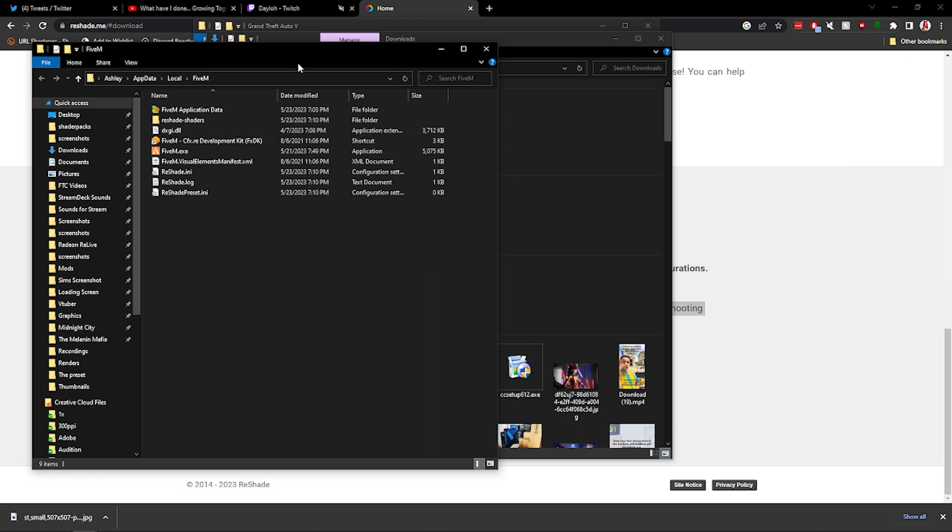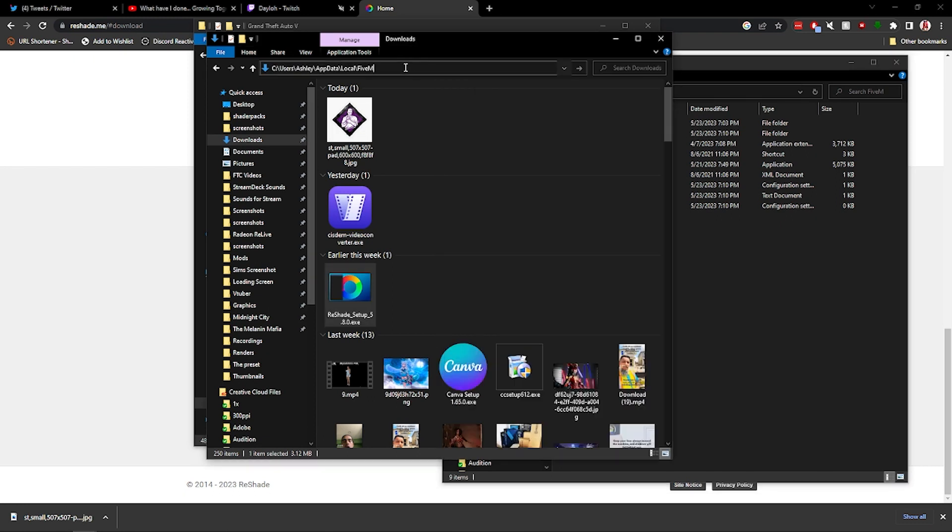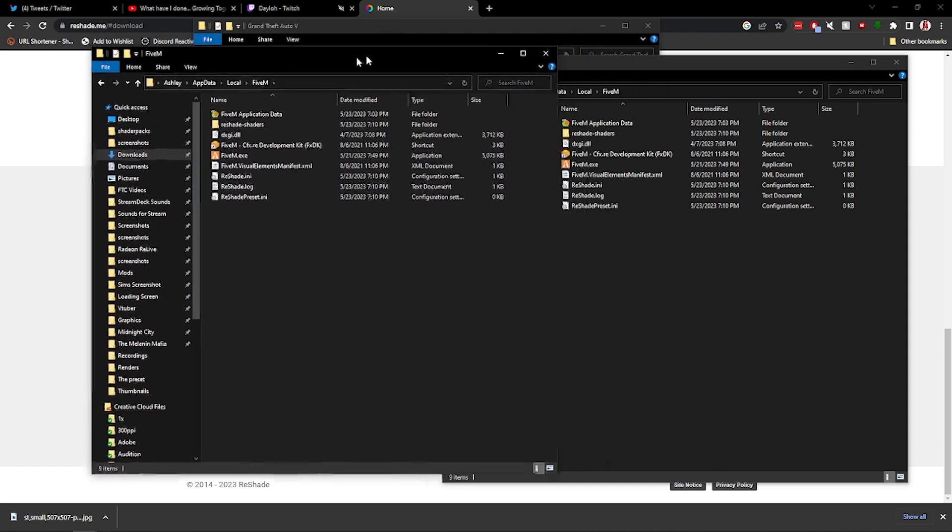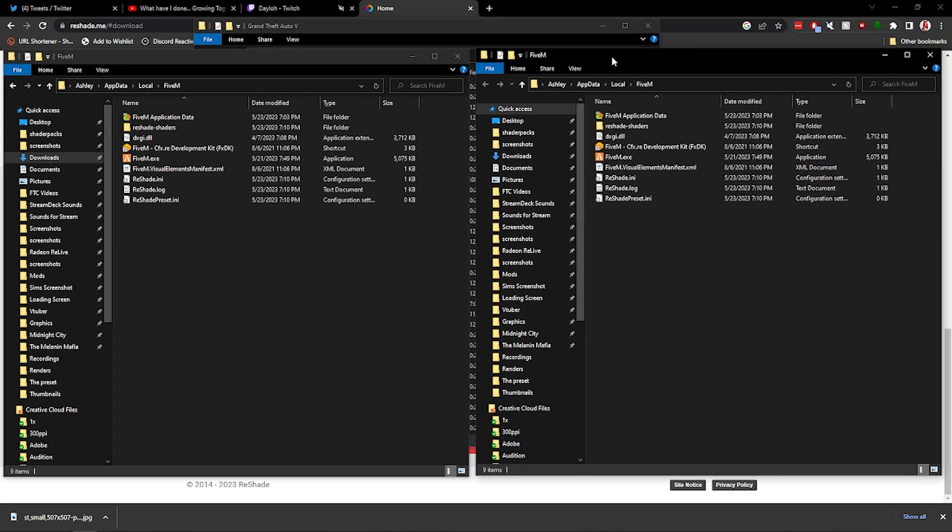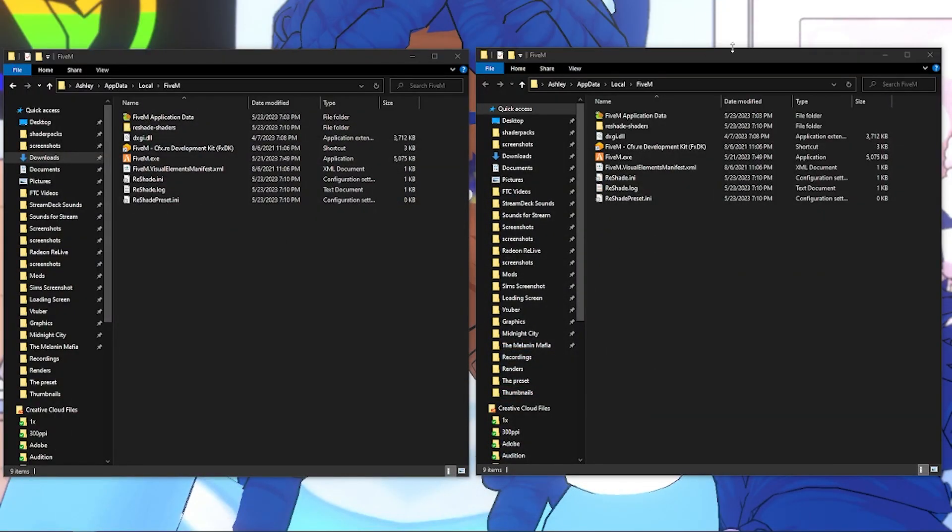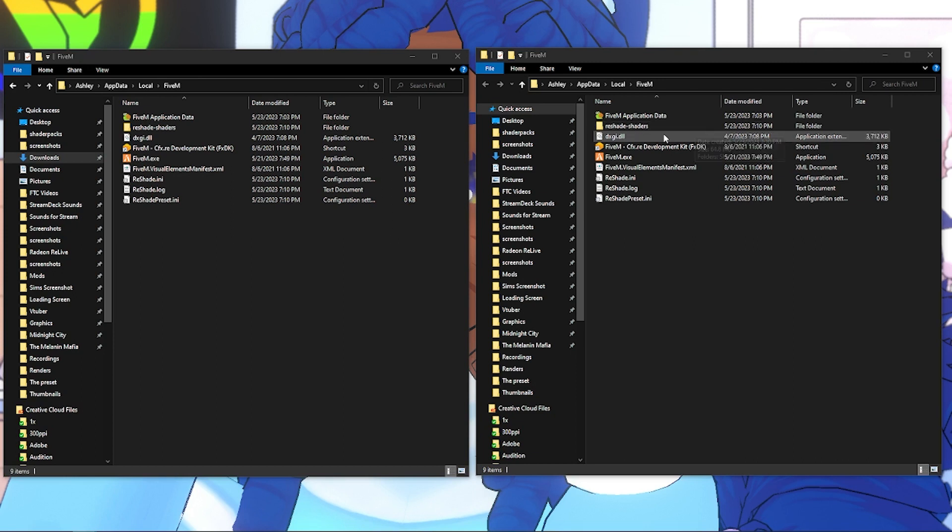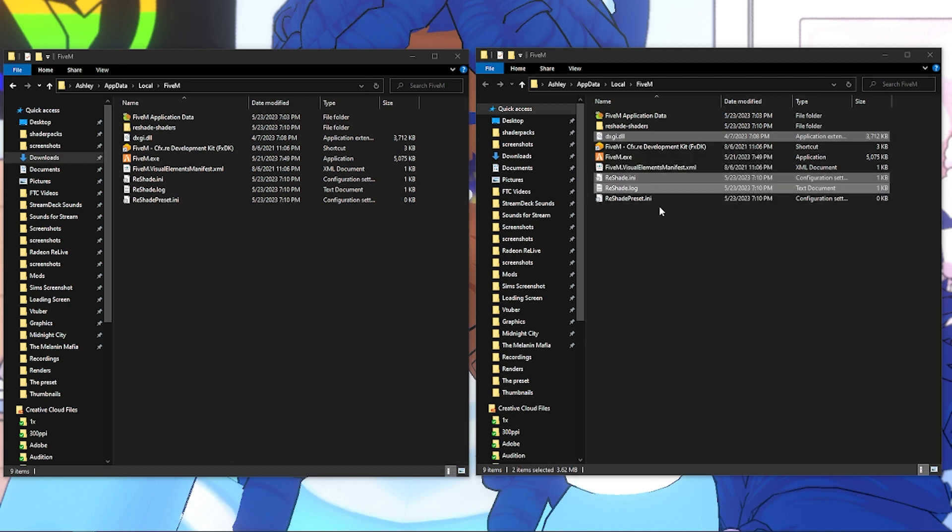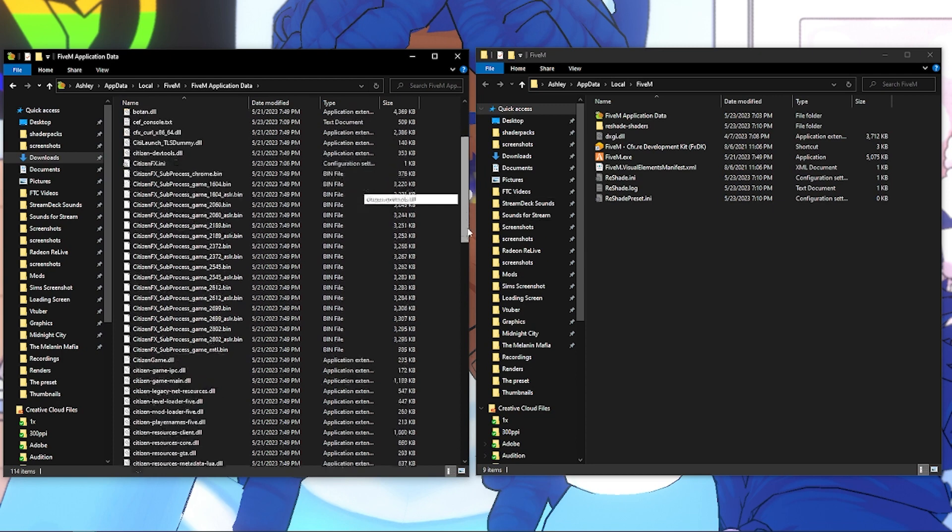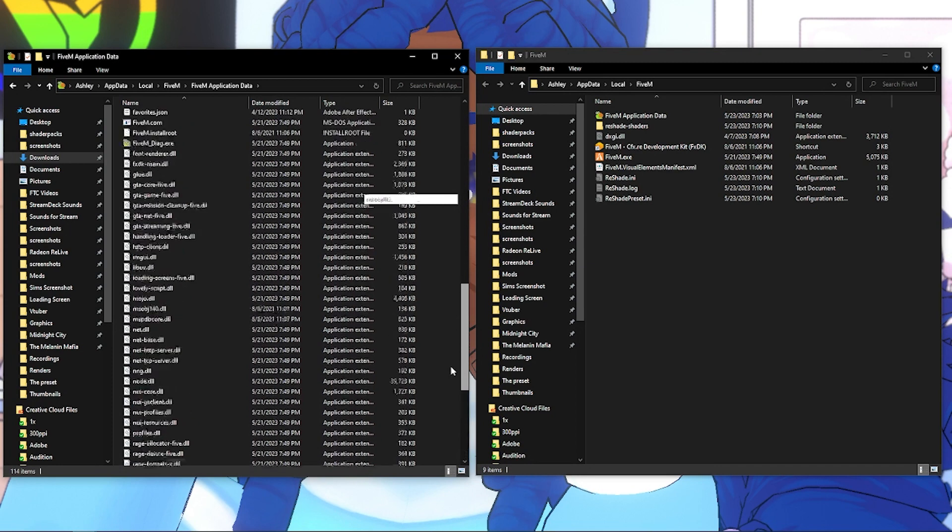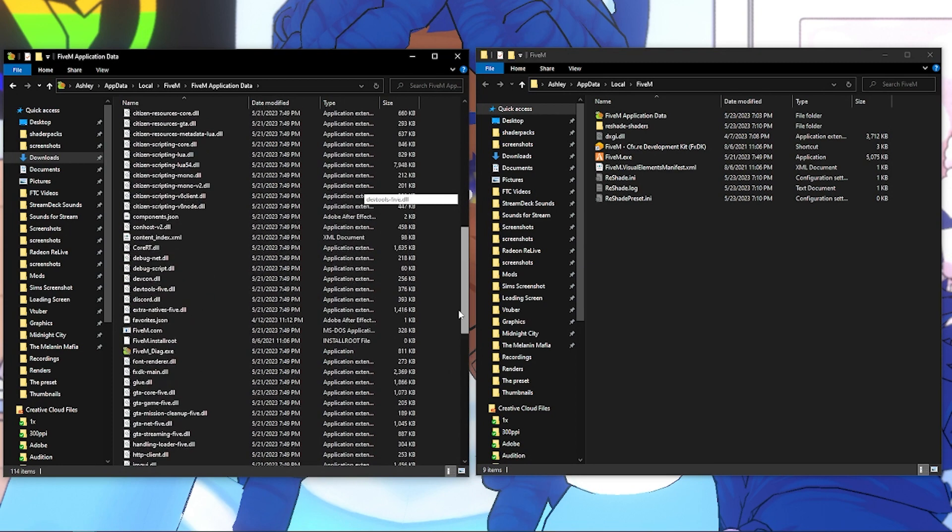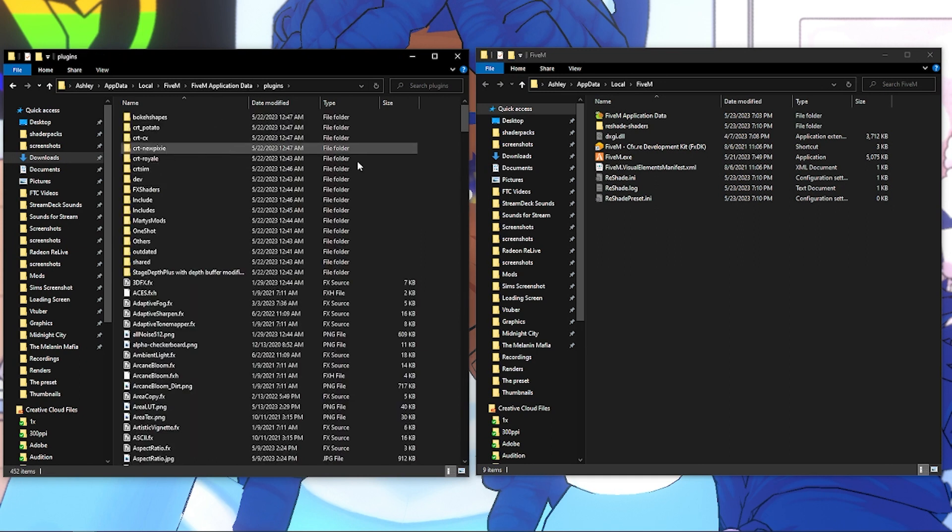All right, so at this point what you're going to do is I'm just going to make this the same window. So what FiveM wants you to do is to basically take all the files, and you have to do this in order for it to work. Take the DXGI, take the ReShade .ini, the log, and the ReShade preset file. You're going to basically Ctrl+X to cut it so you can move it. And you're going to go into FiveM Application Data. These I already copied and pasted here, so I'm not going to do it again because just in case it might mess me up. So you're going to go to FiveM Application Data, you're going to go to Plugins.